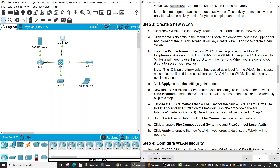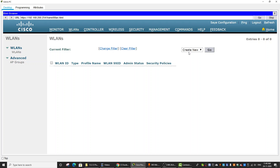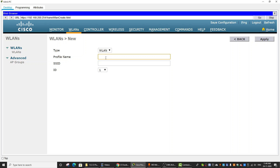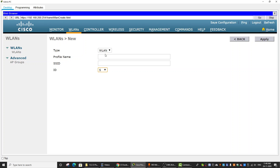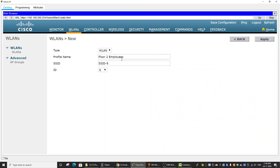Next, we will create a new Wireless LAN. To do that, click on Wireless LAN and create new. We enter the profile name, the SSID, and the VLAN ID following the instructions. After entering the required information, click Apply.